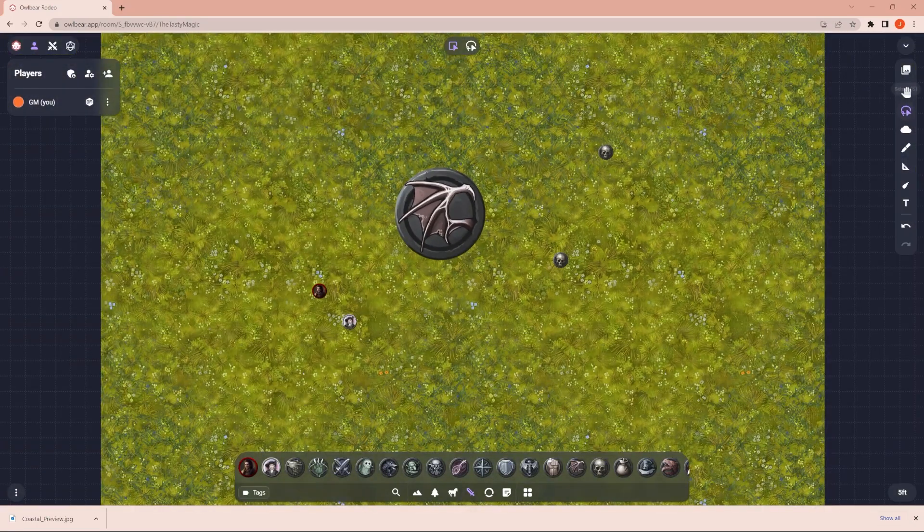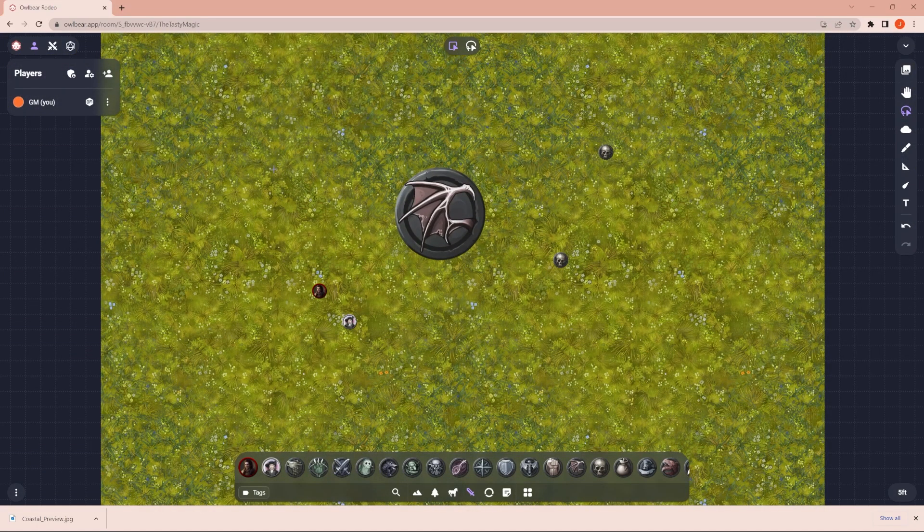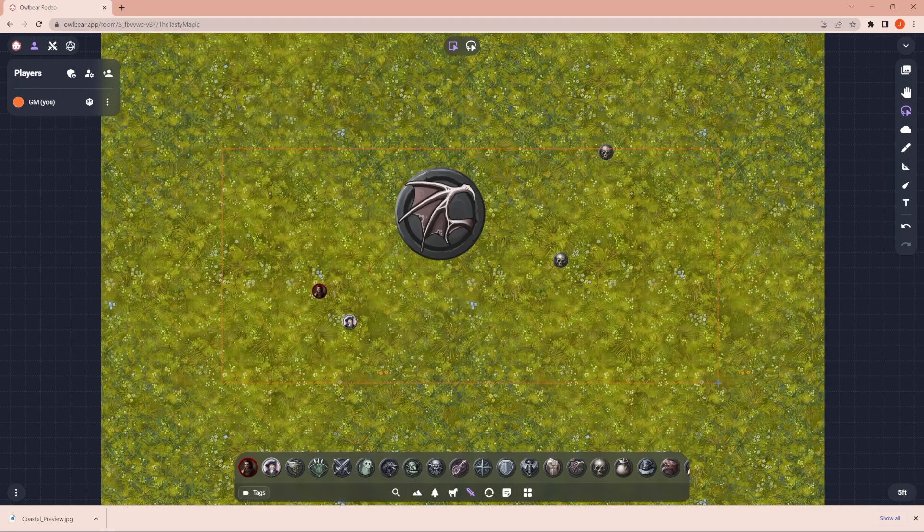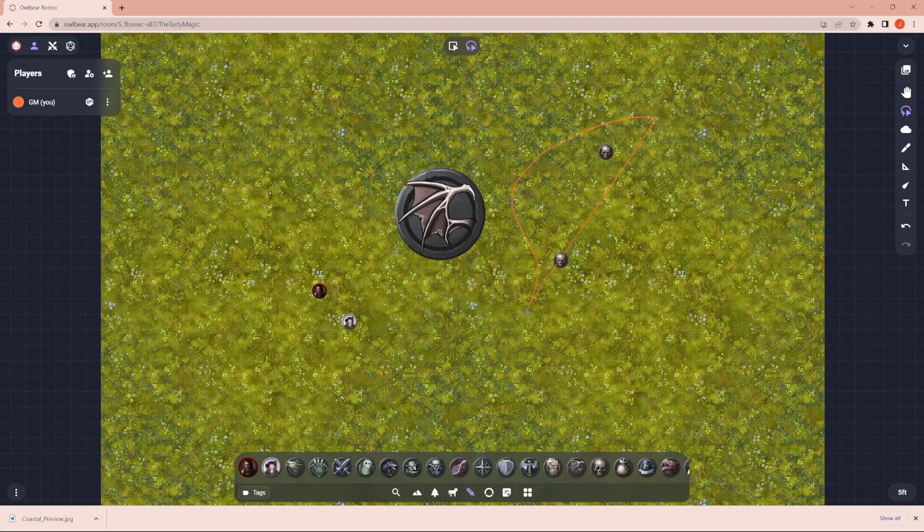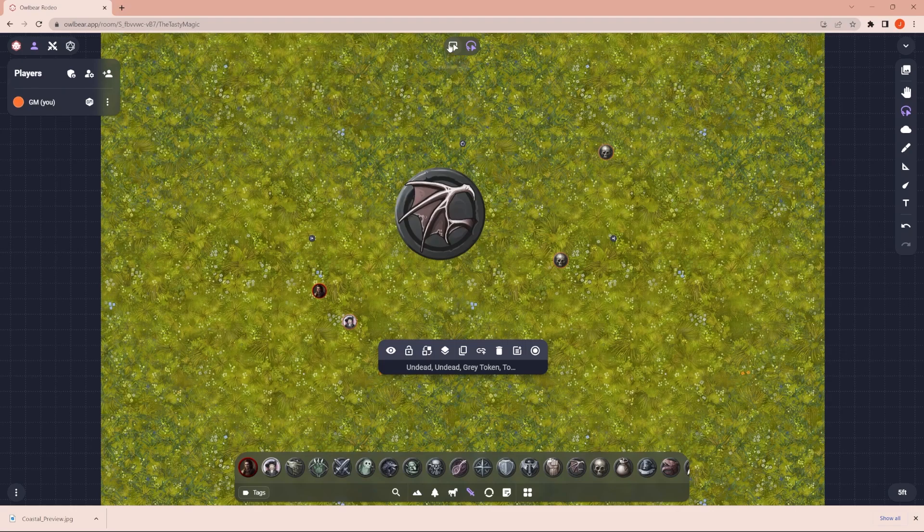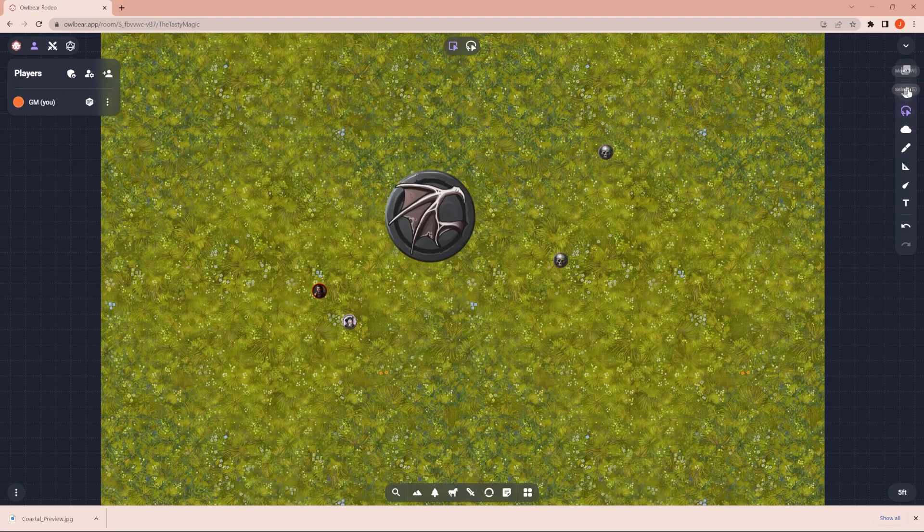And so this would be the select tool so you can select multiple tokens. They even have some kind of cool features. I don't know why I'd want to lasso to select things, but it could be cool. I mean, I could see it being useful. So that's how the move and the select tool work.